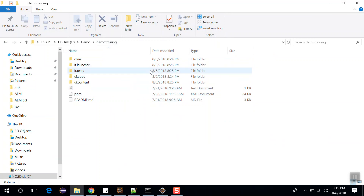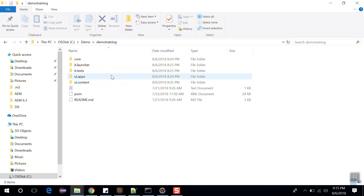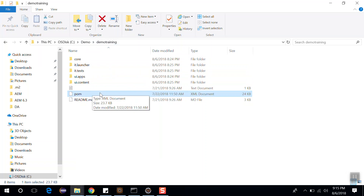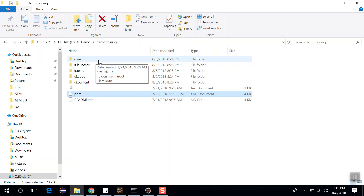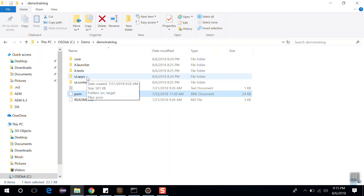This is the project structure of our AEM project, which is called demo training project. Here you can see this is the parent pom file — it deploys the Maven modules and manages dependency versions. This is the core folder — it includes all the Java code and deploys to the AEM OSGi bundle. And this is our ui.apps folder — it contains the apps part of the project.